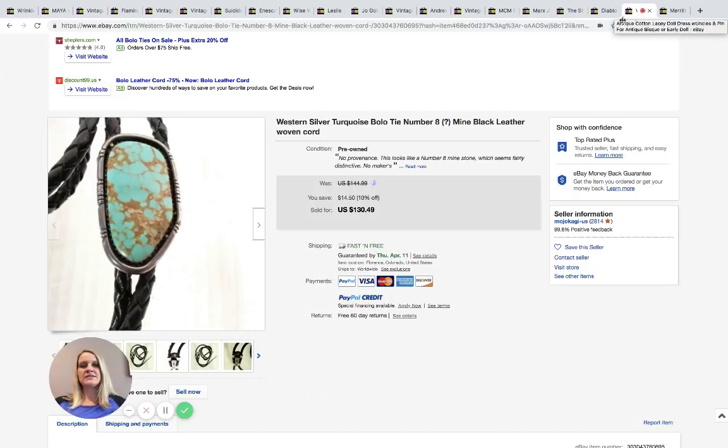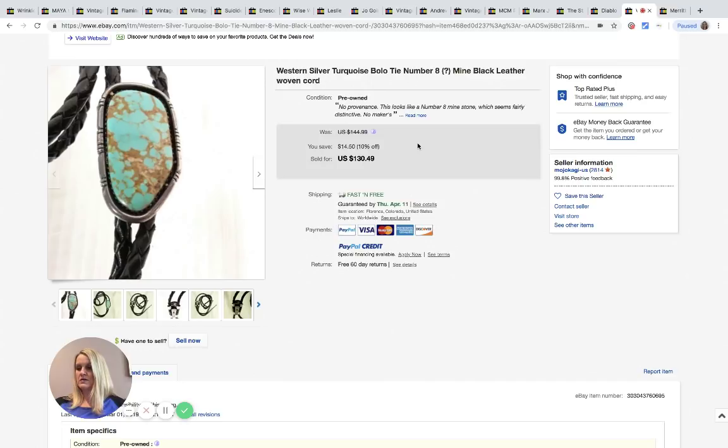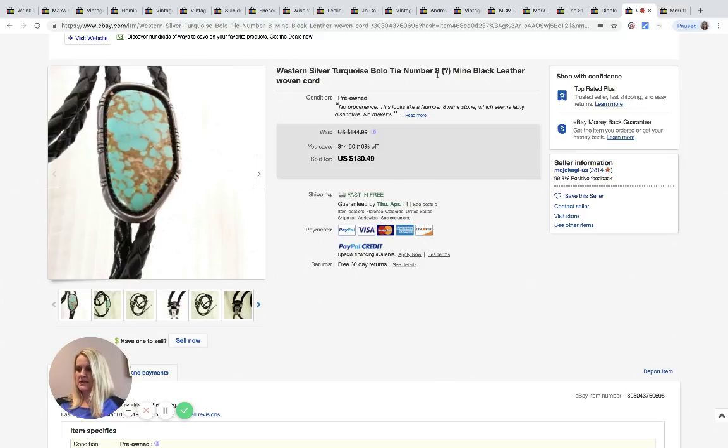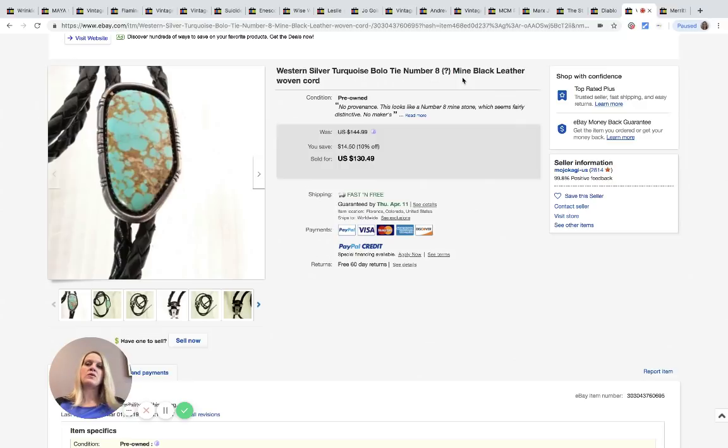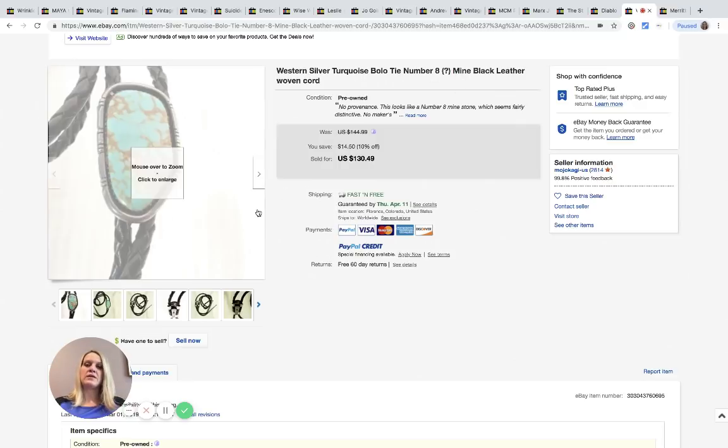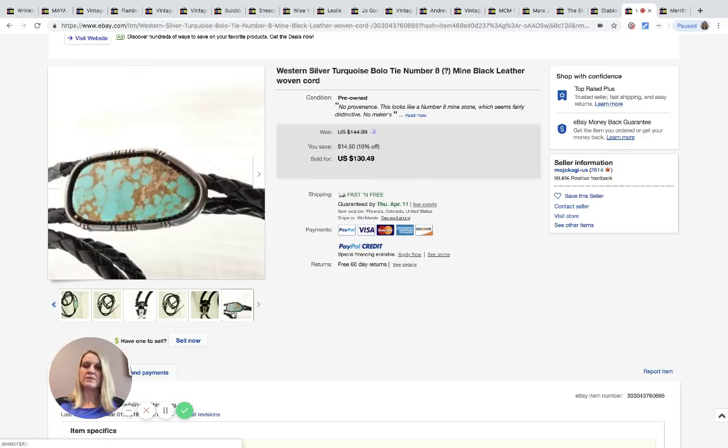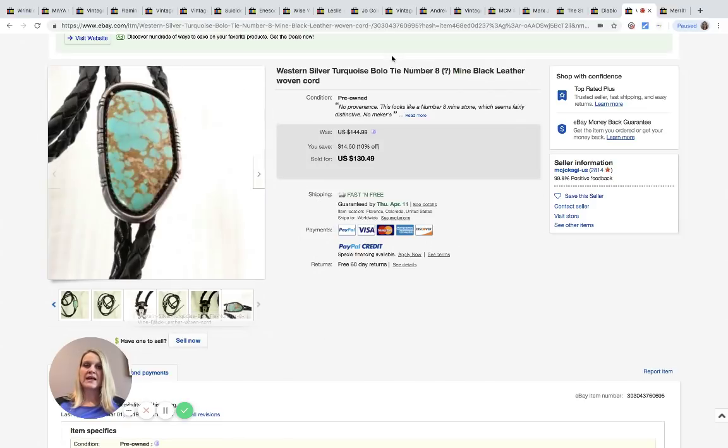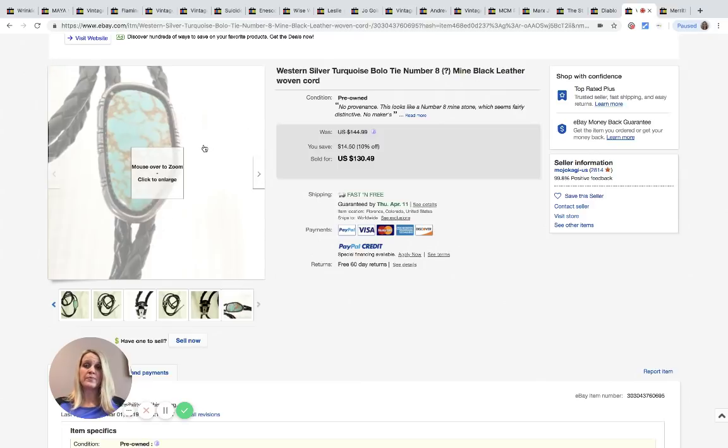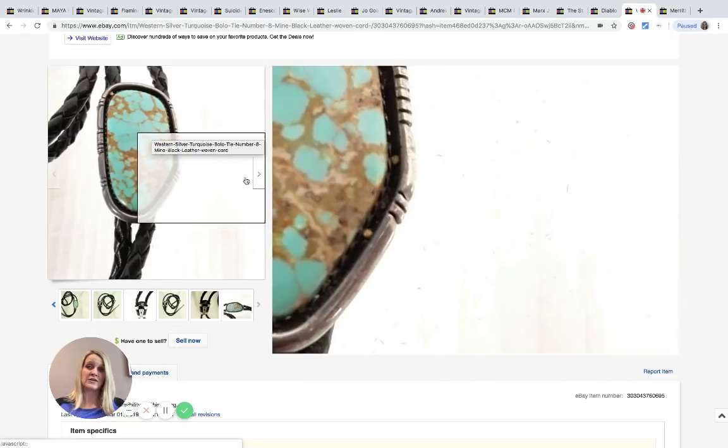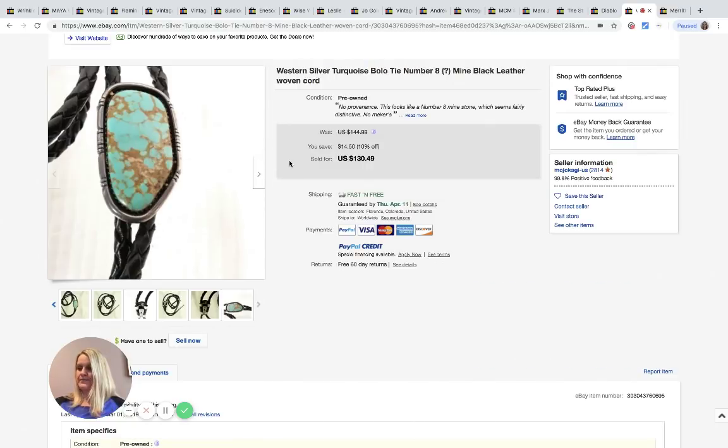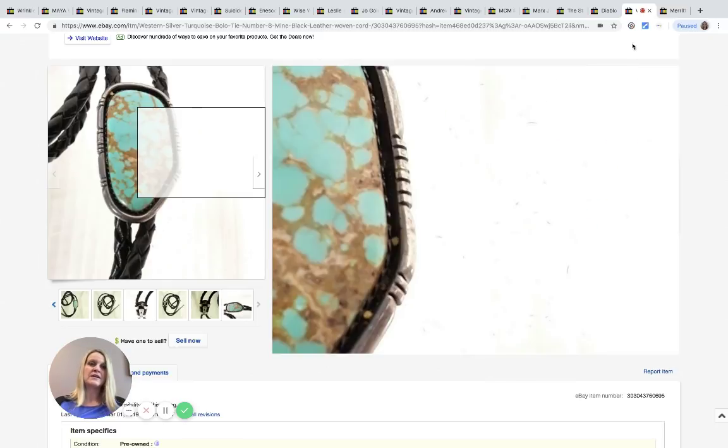This silver turquoise bolo tie sold for, let's see, I guess on this it says number eight mine. The important thing, turquoise mines have different patterns of stone, so I don't know how she looked up that it was a number eight, but that's pretty cool. I guess that's what's bringing value to this, so not every turquoise and silver bolo tie is going to go for this much. This sold for $90 with free shipping and it came from the Goodwill bins, 25 cents.